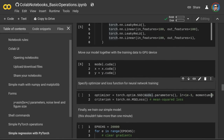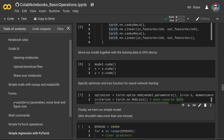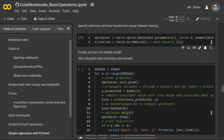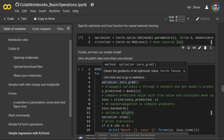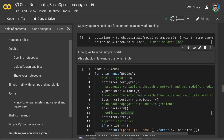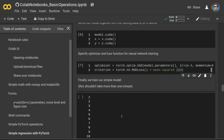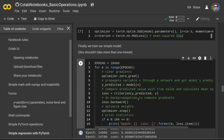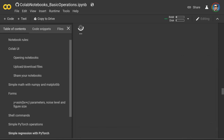Next we specify a loss function and an optimizer for neural network training. Our optimizer is stochastic gradient descent and our loss function, which we call criterion, is mean squared loss. Finally, we train our simple model using a training loop. It always starts with clearing gradients from the previous run. Then we propagate variable x through the network to get the model's prediction, compare the predicted value with the true value by calculating mean squared loss, do backpropagation to compute gradients, optimize our weights, and print the statistics. Let's run it — it should not take longer than a minute.